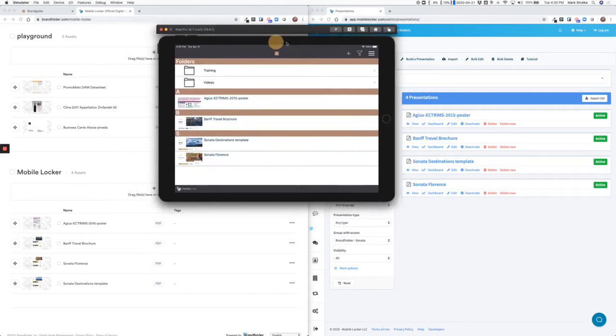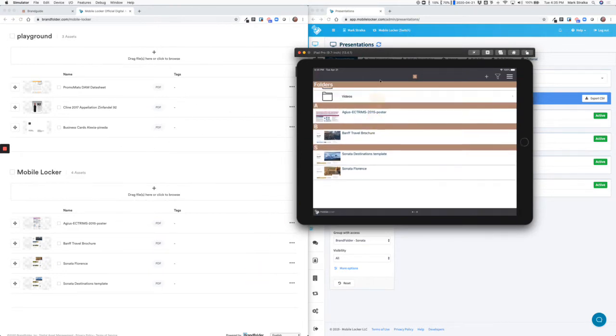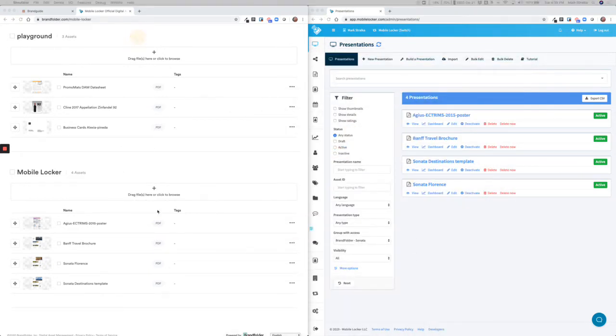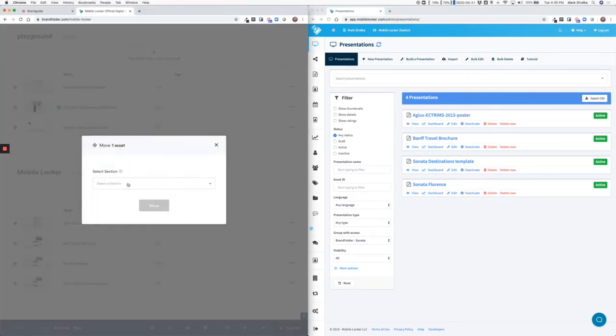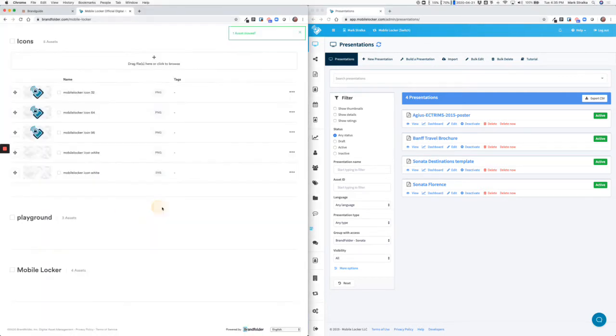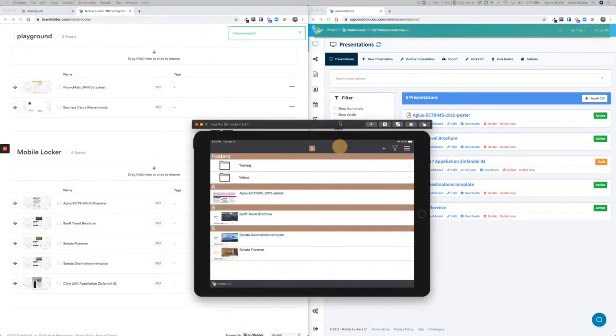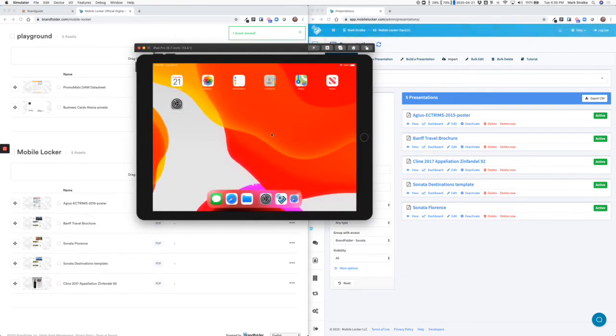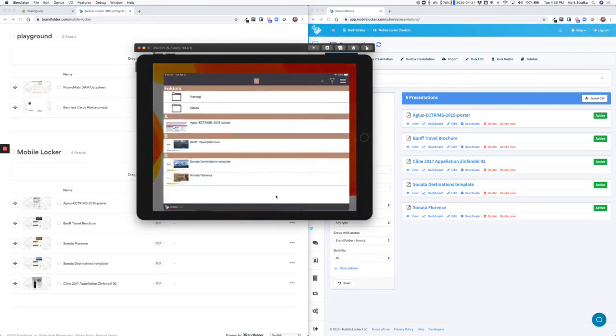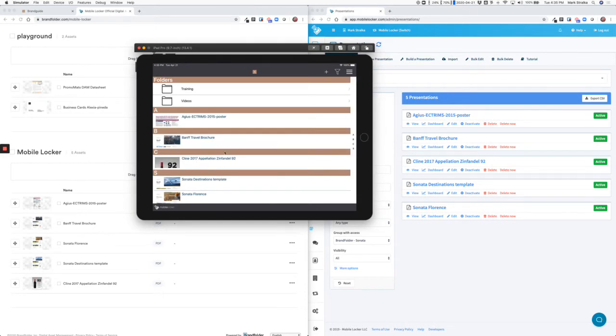So if a new piece of content gets approved and needs to be published to the sales team, let's say this file is ready. We're going to move it to the MobileLocker section. It's going to appear in MobileLocker. And then let's say the rep was out in the field and they open their iPad at some point later in the day. MobileLocker is going to check that there's a new piece of content available. And there it is.